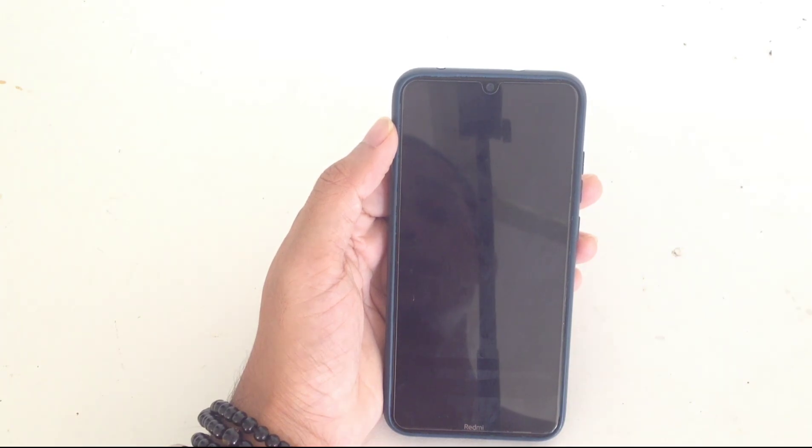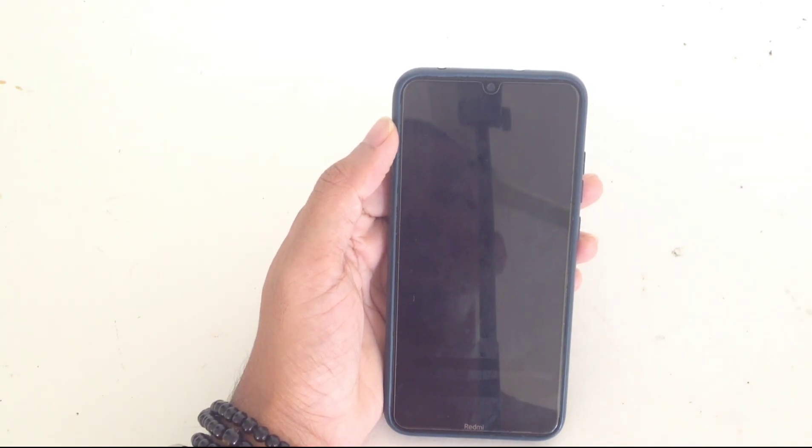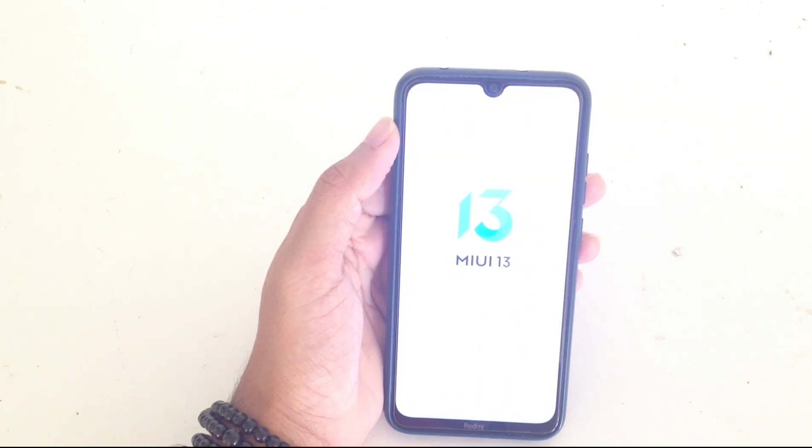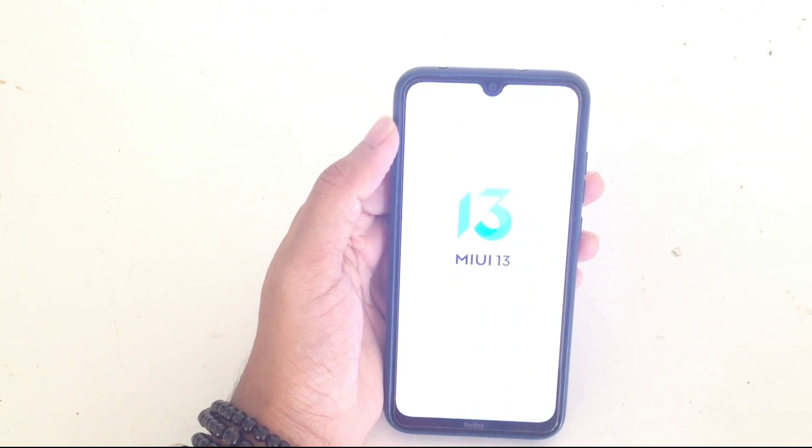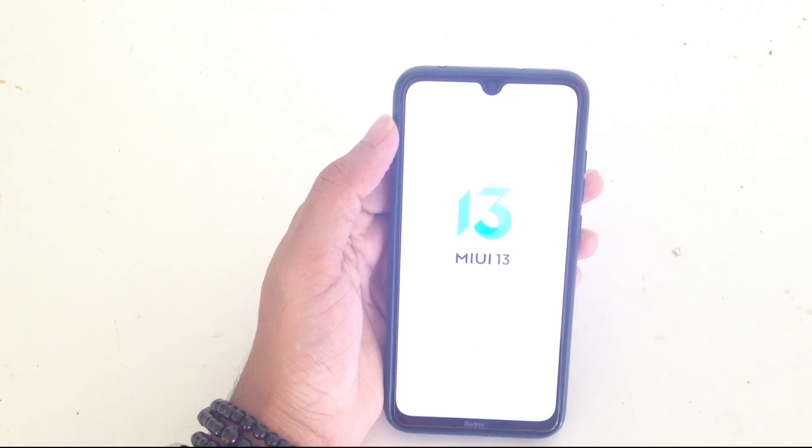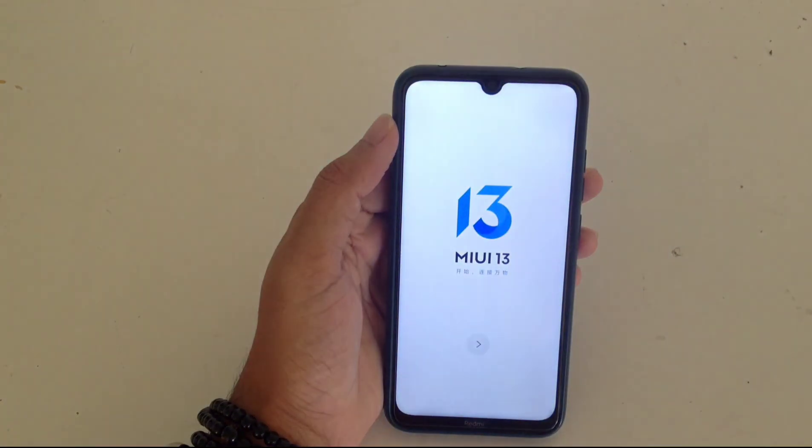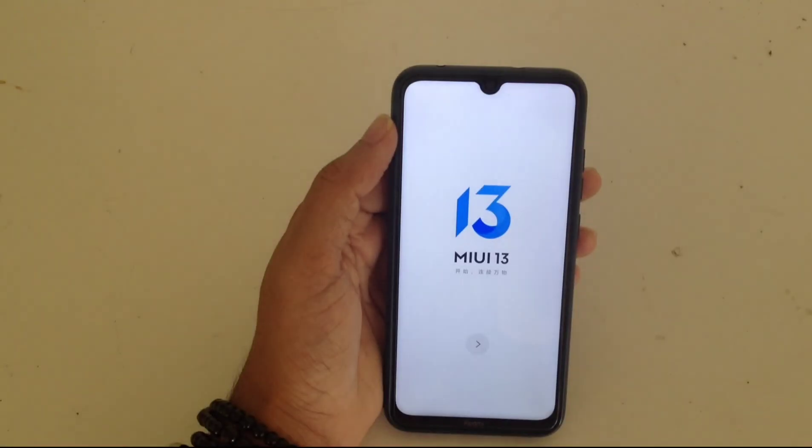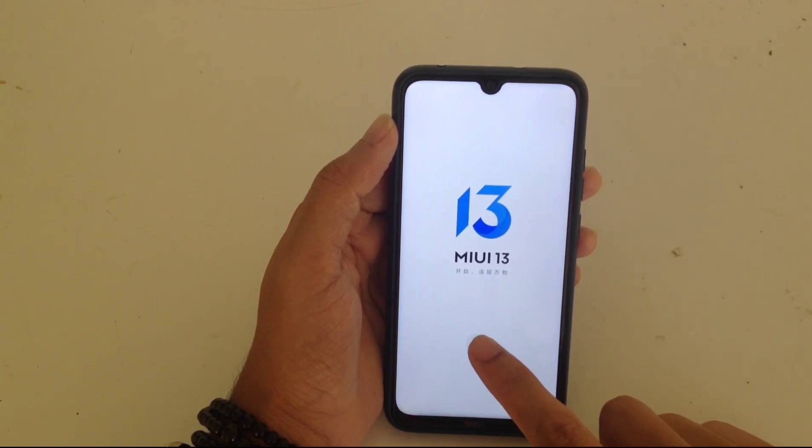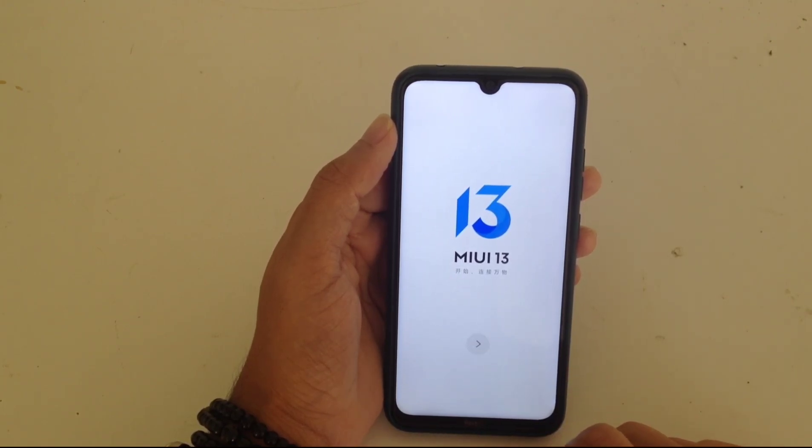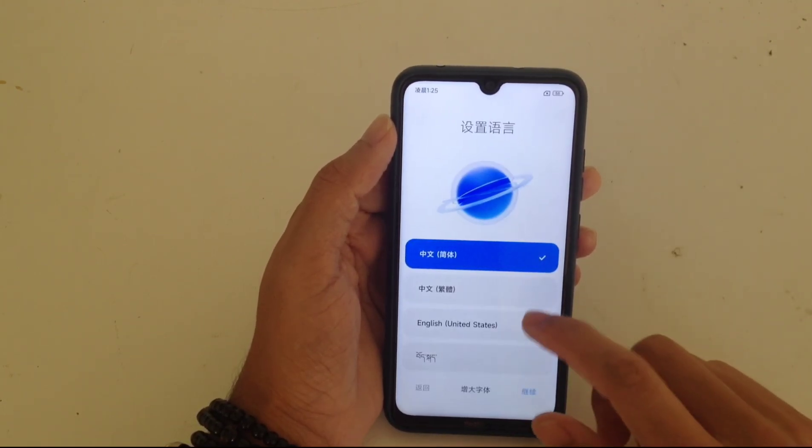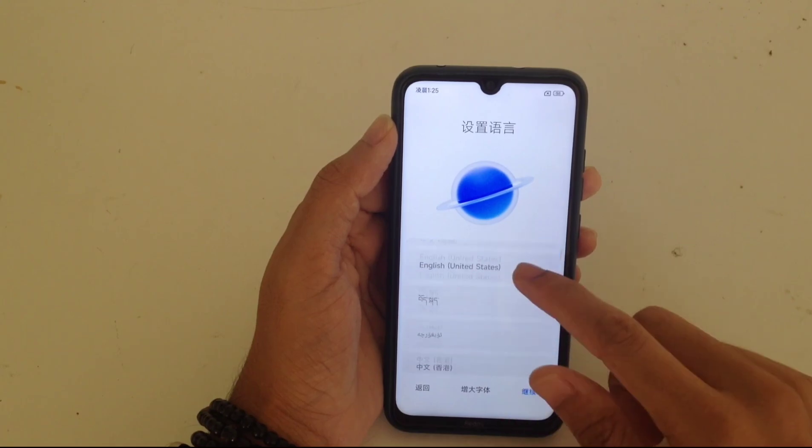As you can see, I think it will boot up right now. It has done the startup process and come to the startup screen. Let's finish the startup process. As you can see, MIUI 13.